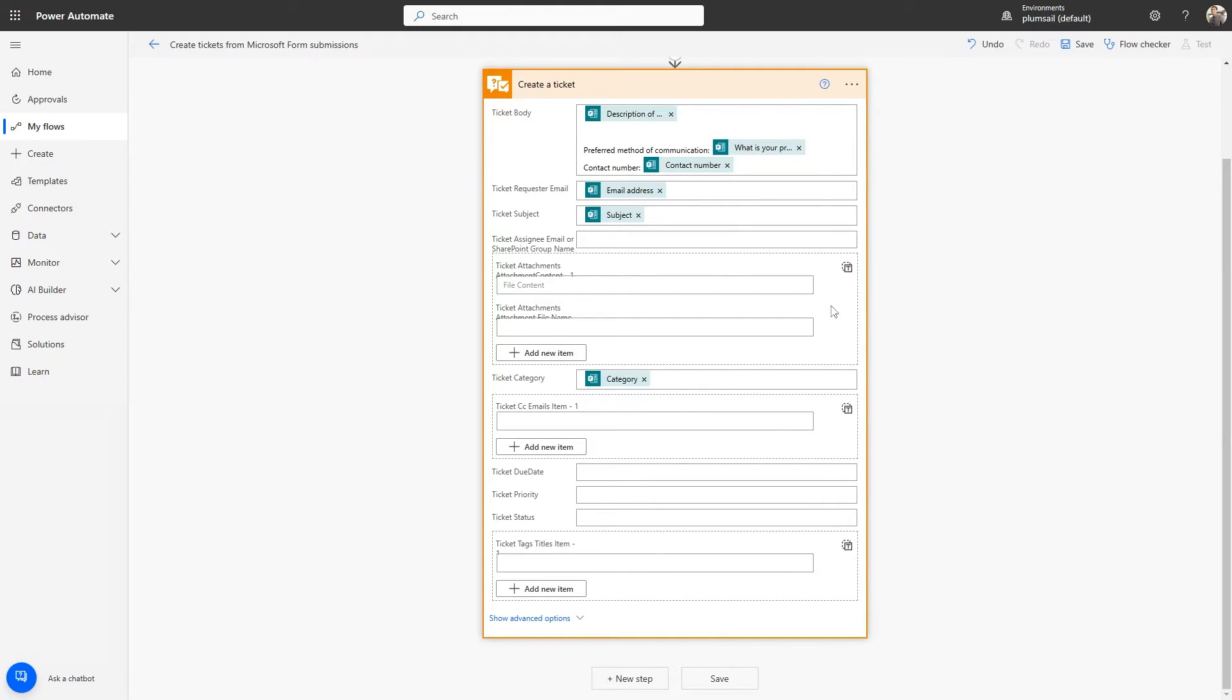If your form also allows users to send attachments and you want to add them to the ticket, you will need to add a few more actions. You can find instructions in the documentation.